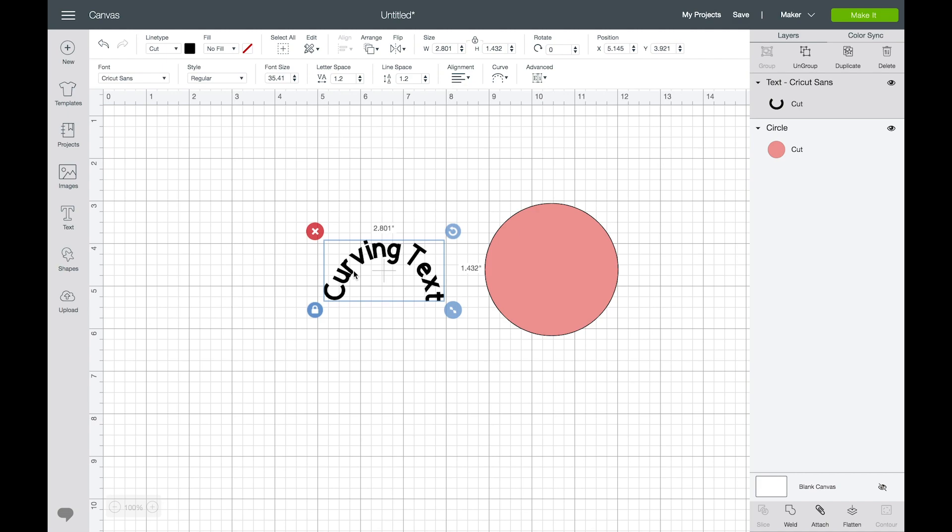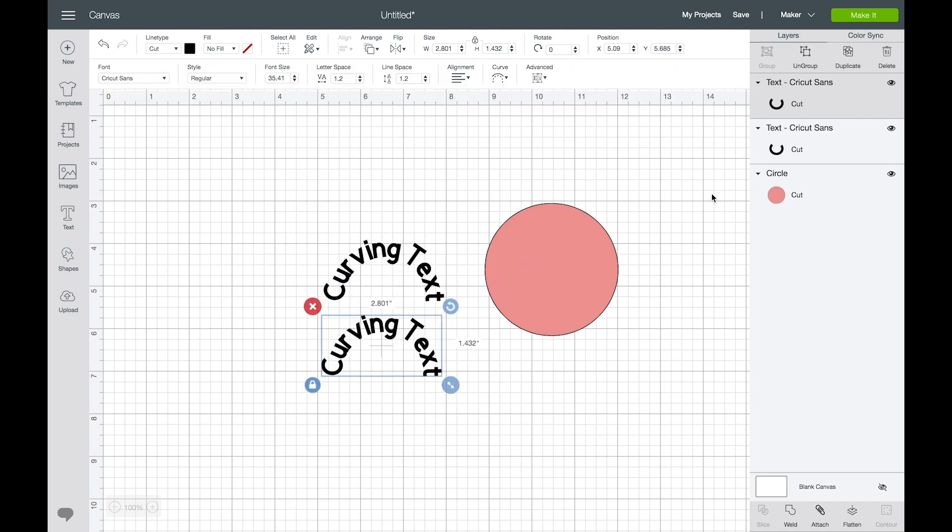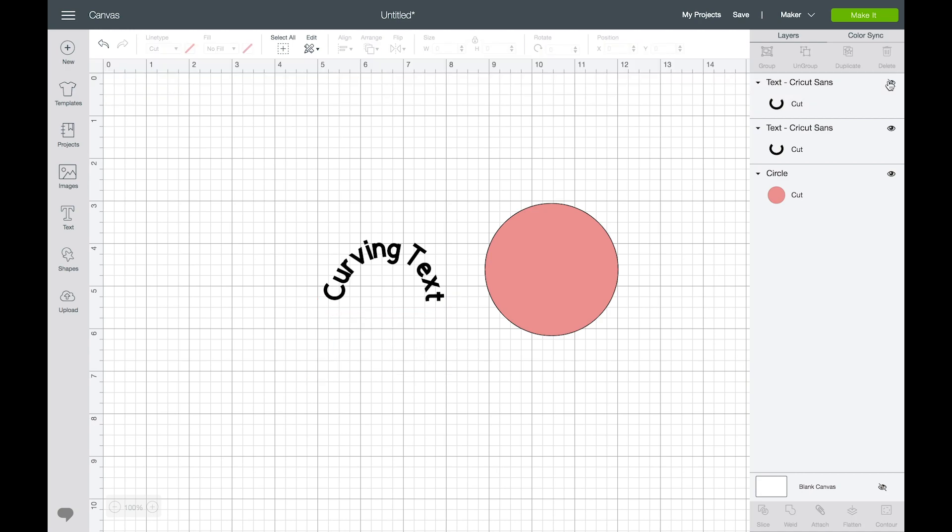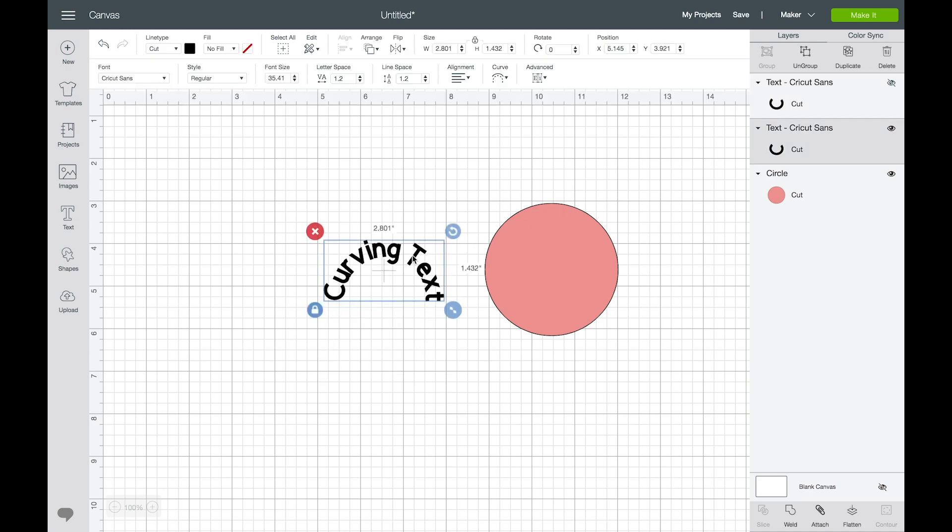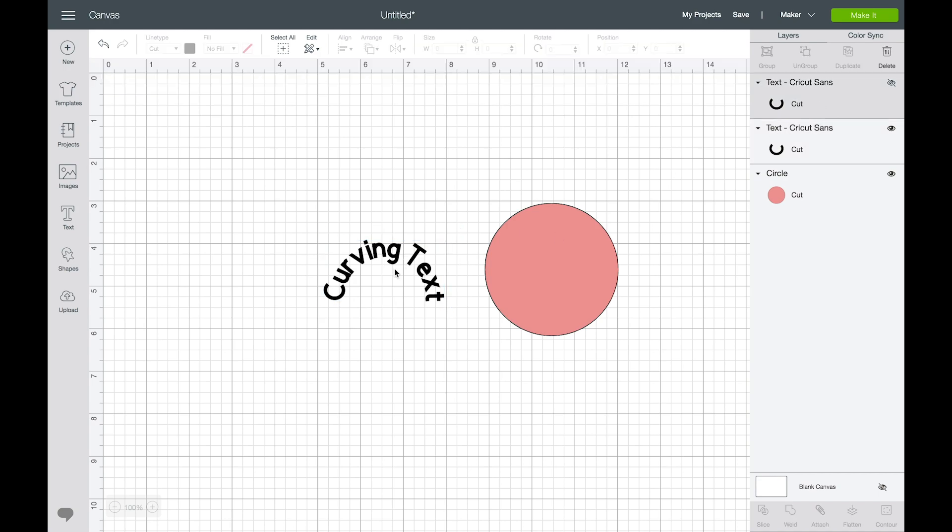Now a pro tip: if you know that you want this exact same curve for additional words, I would make a copy and hide that on your canvas. So that way if you need to adjust the text you can just easily unhide this layer and then adjust it.